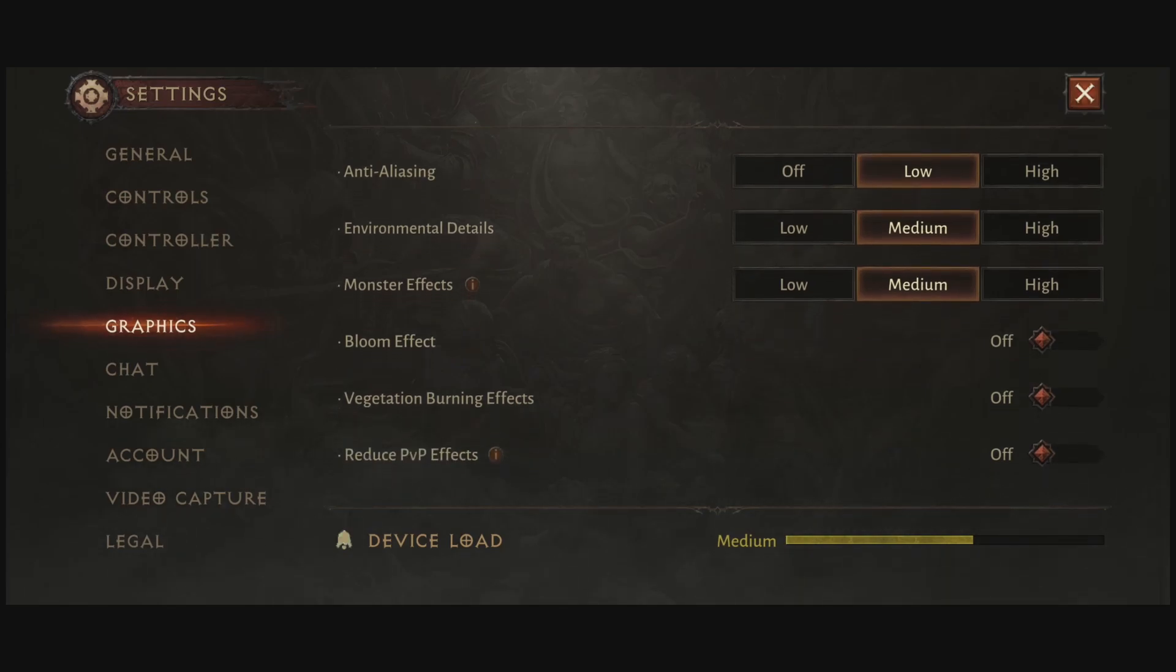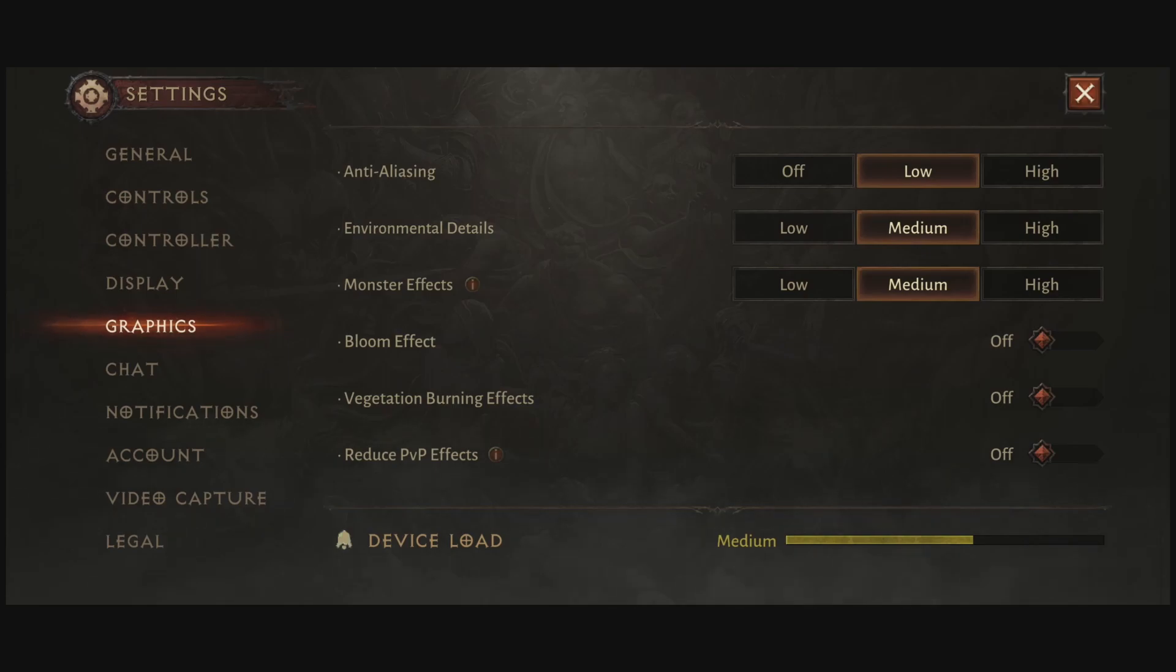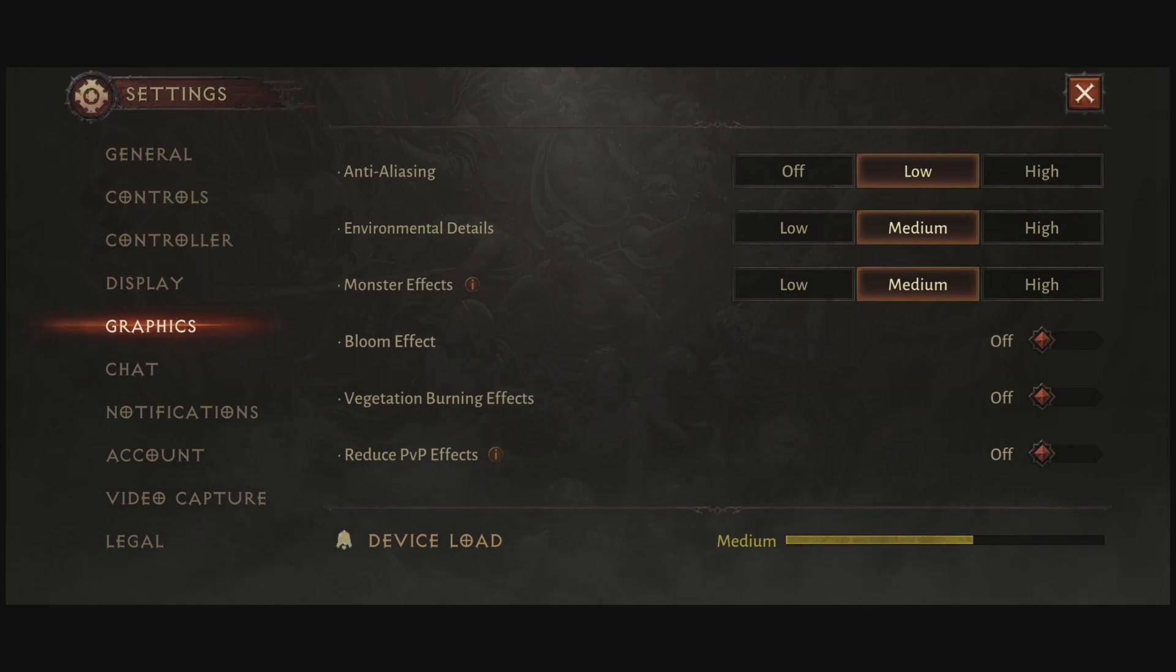Anti-aliasing, I recommend to go with low. Off, I'm not a huge fan of off. You will see that you will have a lot of aliasing on objects and stuff like that. So I really recommend to go with low to smooth it out. If you go at high, you will lose too much FPS for the result. So low seems to be a good compromise in this game.